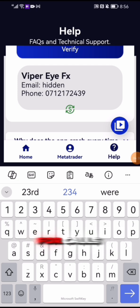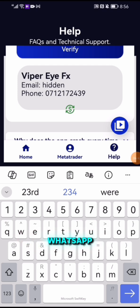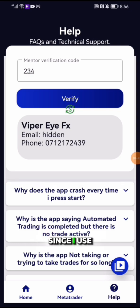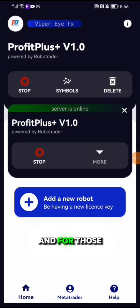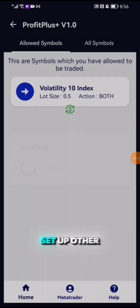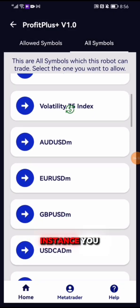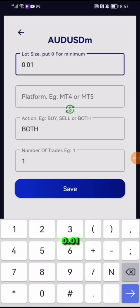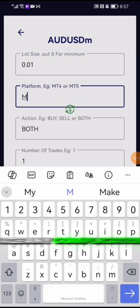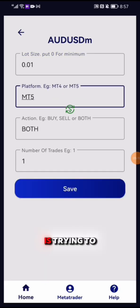Those are my Telegram numbers. Unfortunately my WhatsApp got banned, so I'm not using those numbers on WhatsApp — I use Telegram more. For those who want to set up other pairs, for example AUD/USD, you can leave the minimum lot size as zero, but I recommend writing 0.01 so you don't face any complications later.